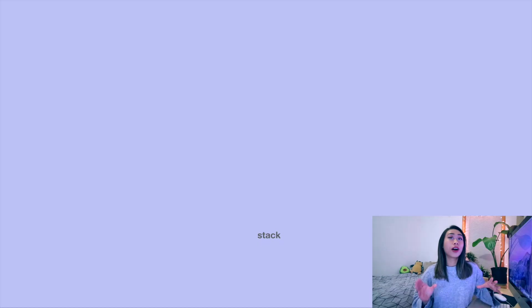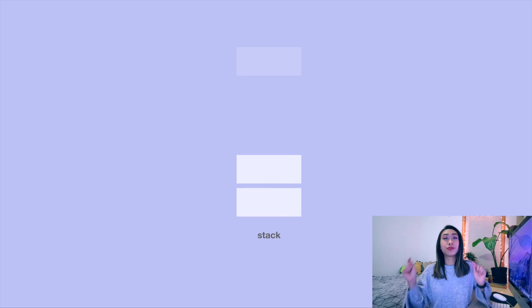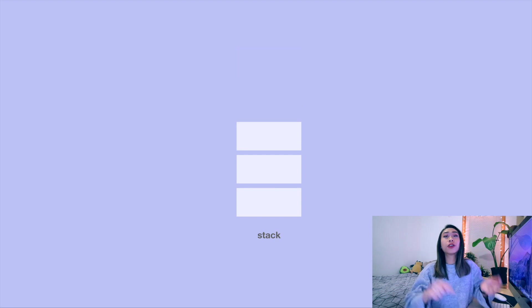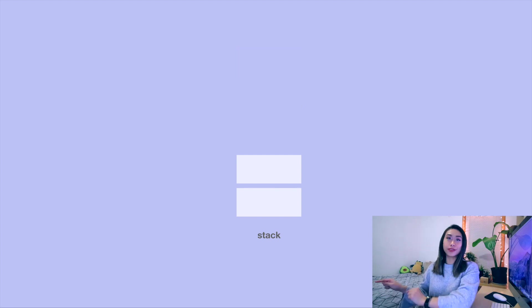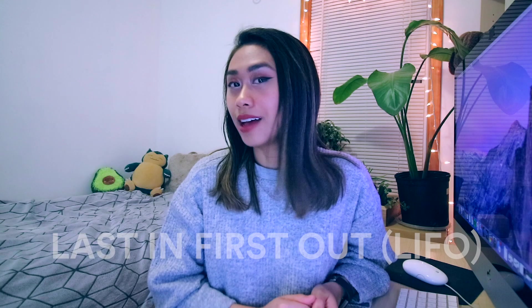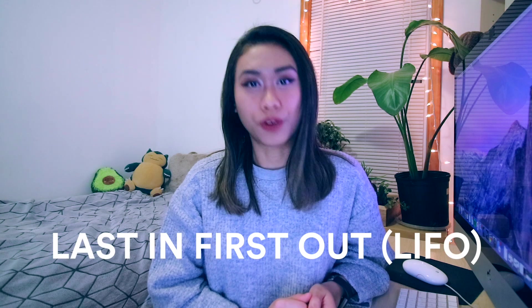When you have a stack, you can only add or remove things from the top of the stack. You wouldn't normally pull a plate from the middle or take from the bottom, it just makes sense to take from the top. If you've got your stack of plates, the last plate to go in the stack is the first plate to go out. So stacks are last in, first out.